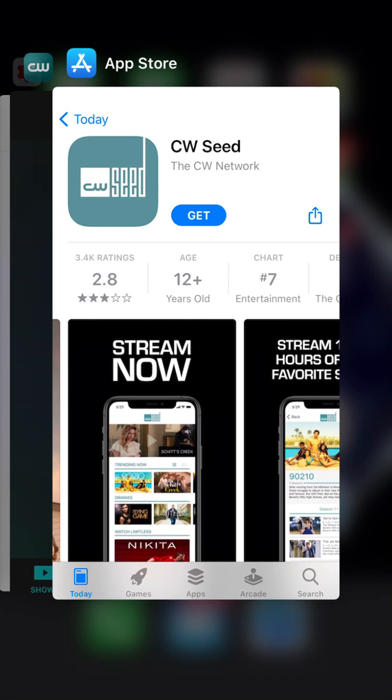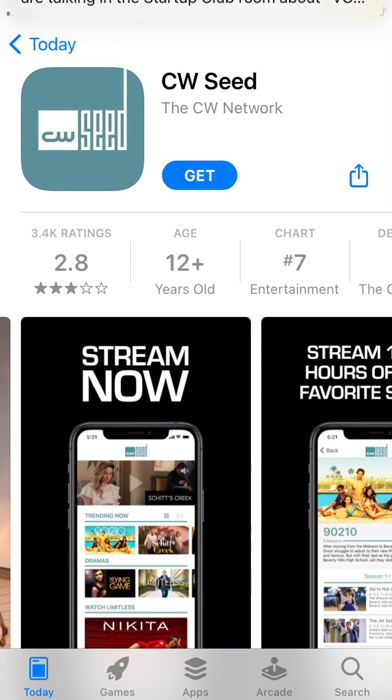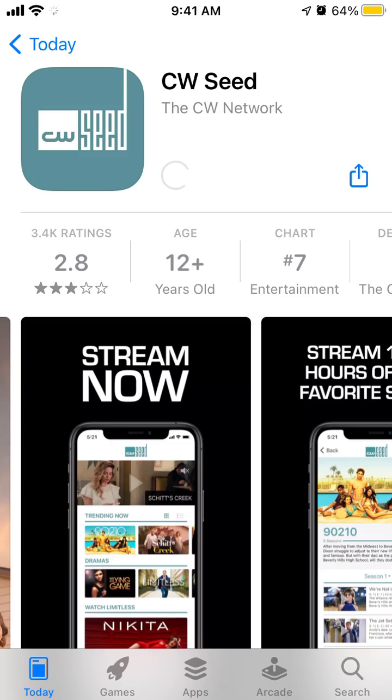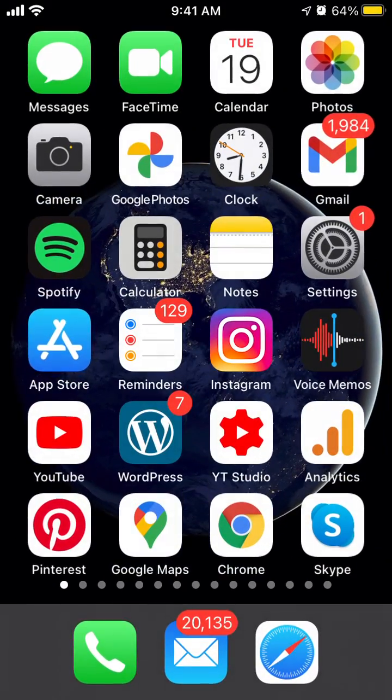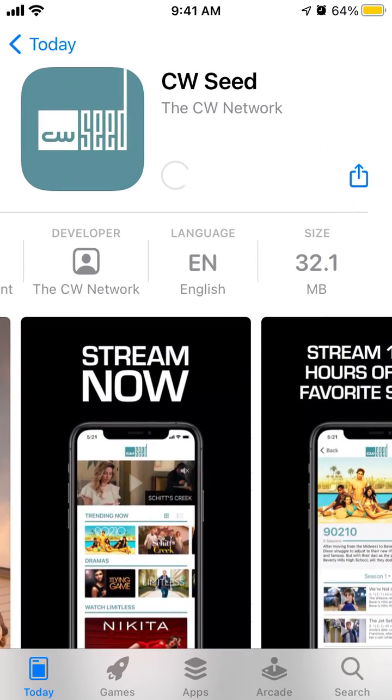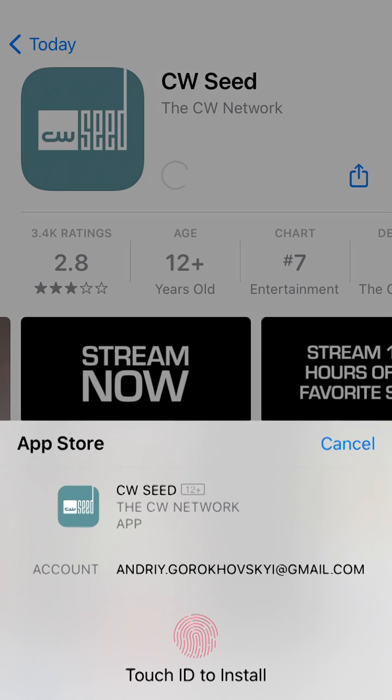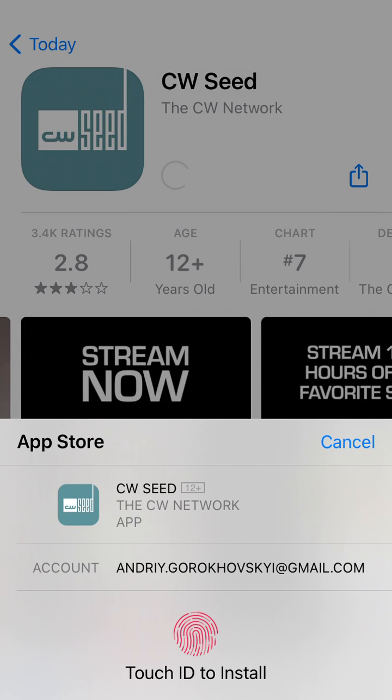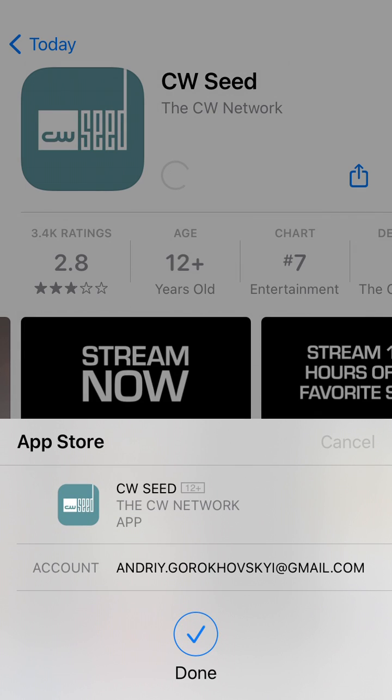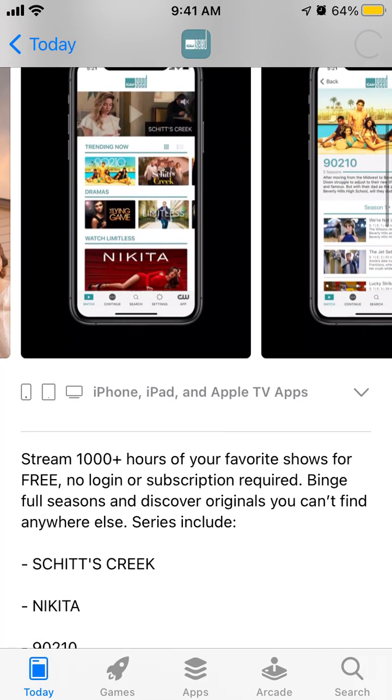Hello, so to install the CW Seed app, just go to the App Store app and then you can tap install it. It's a separate app. It's CW and it's a TV network.